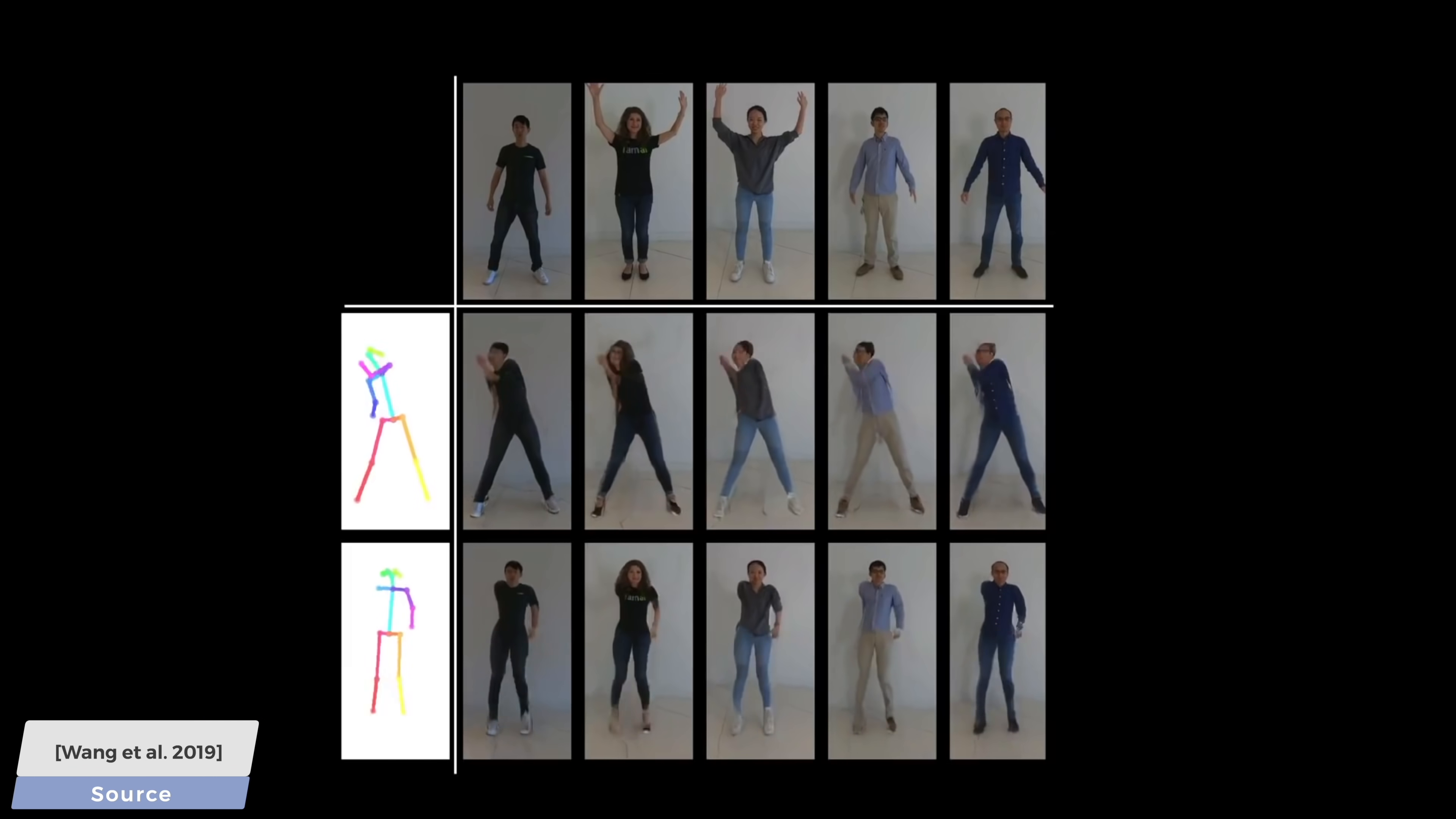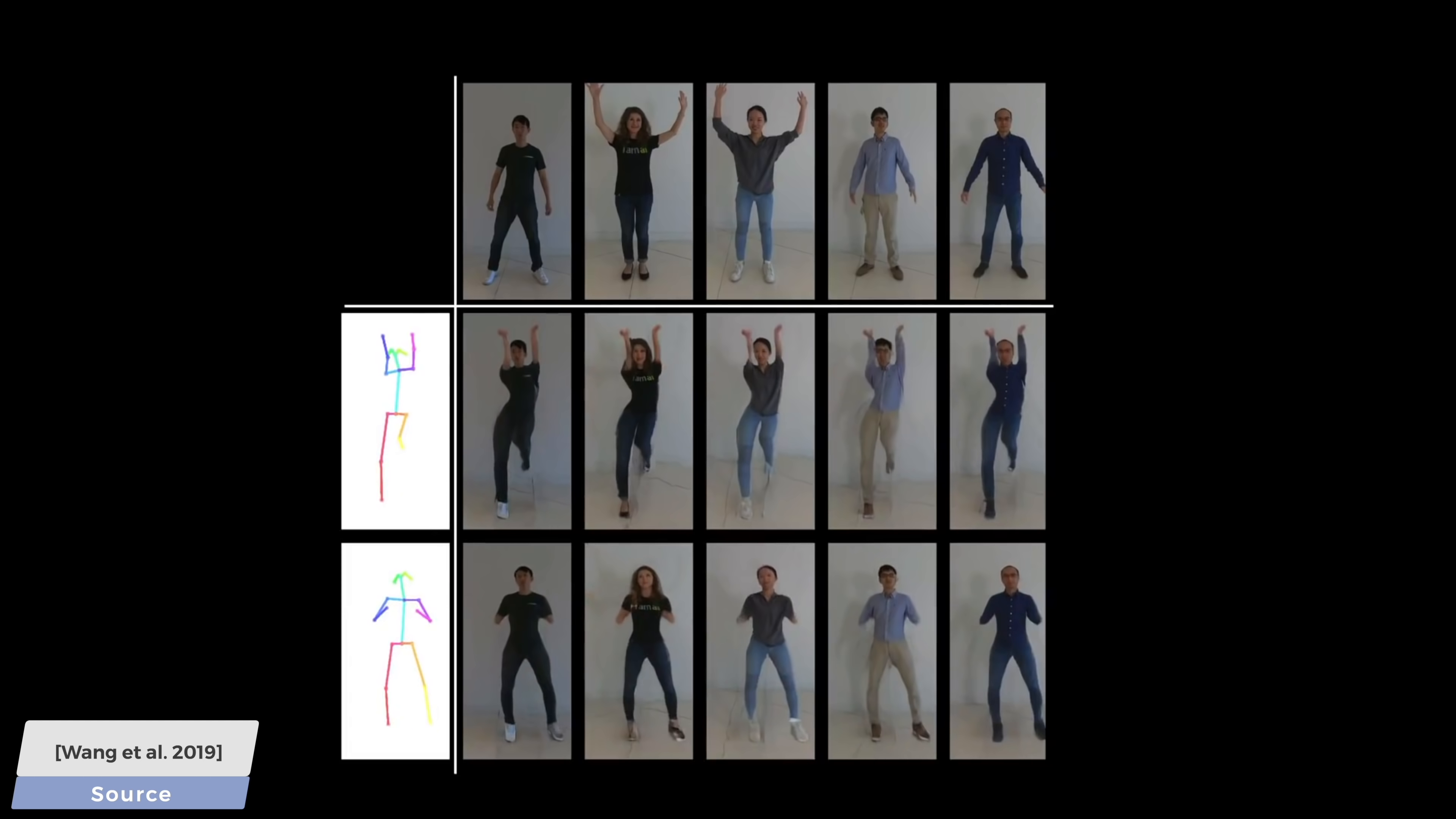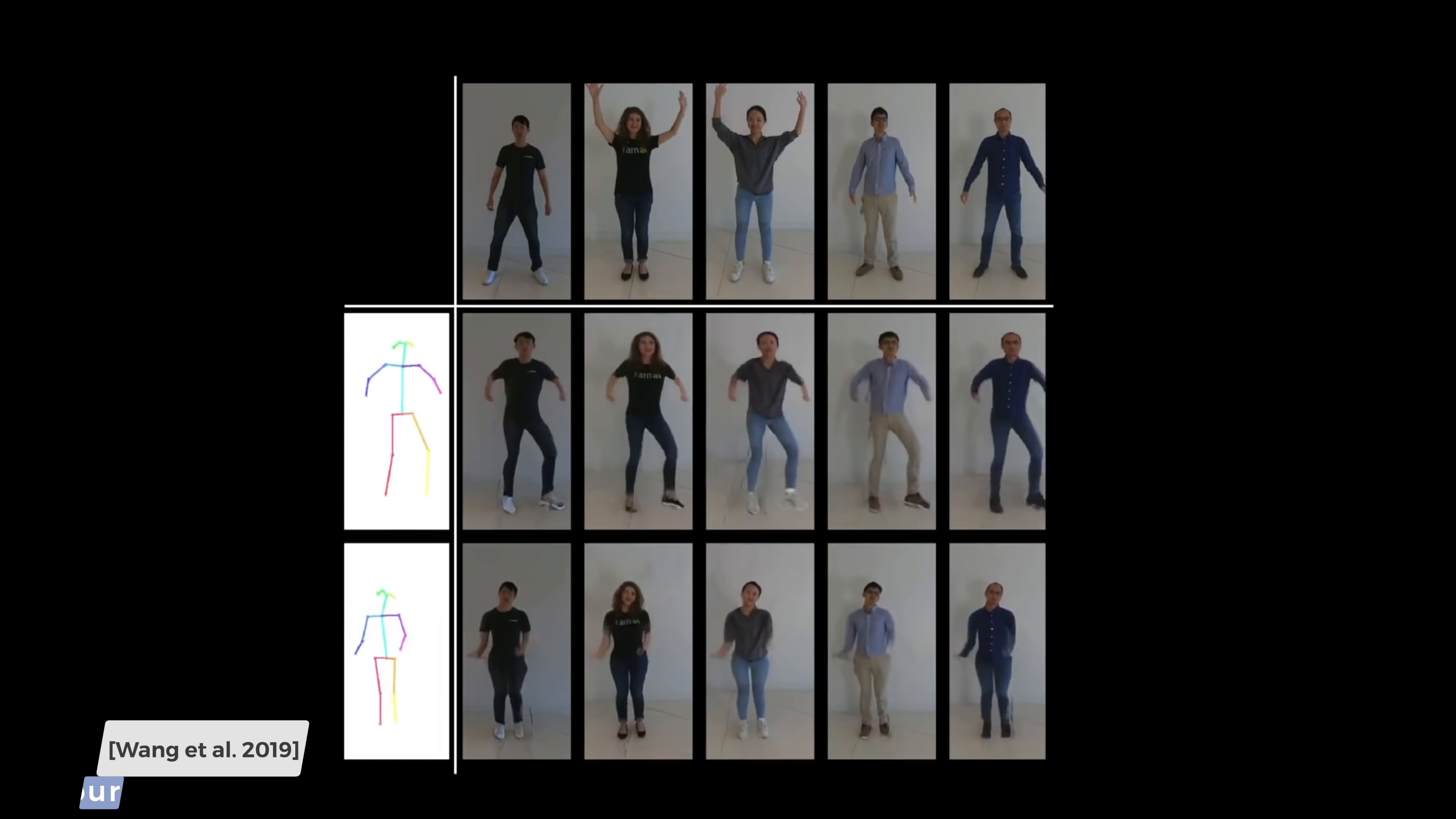The pace of progress in machine learning research is absolutely incredible, and we are getting very close to producing tools that can be actively used to empower artists working in the industry. What a time to be alive!